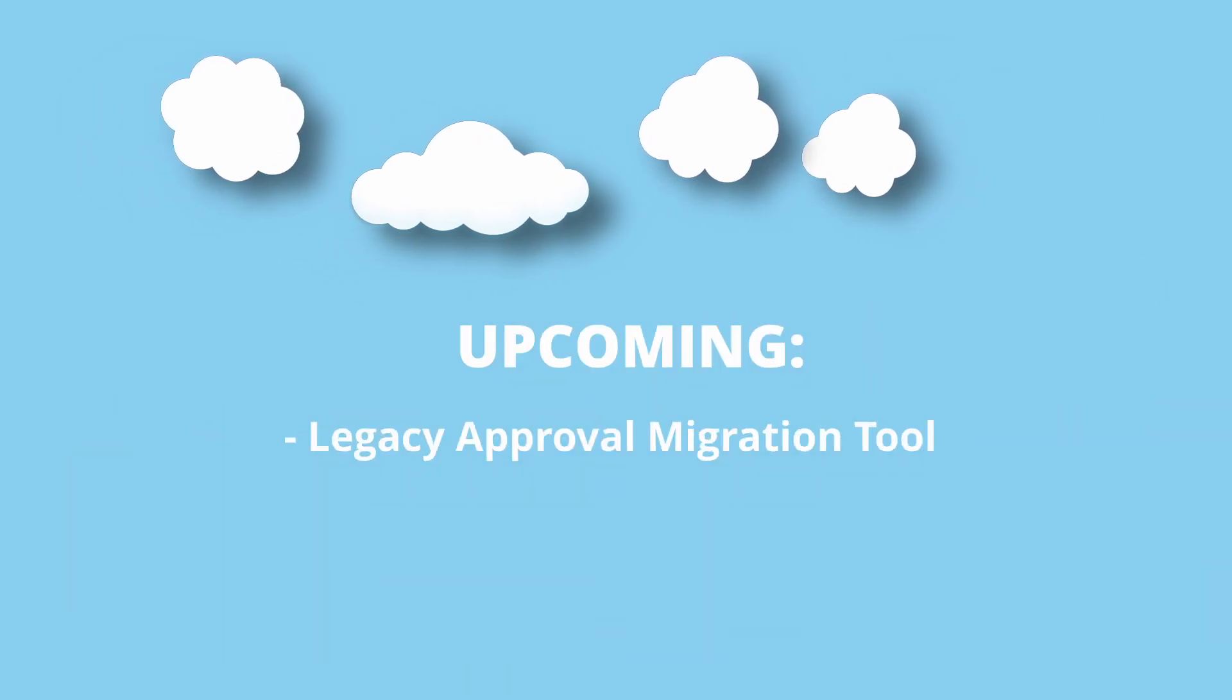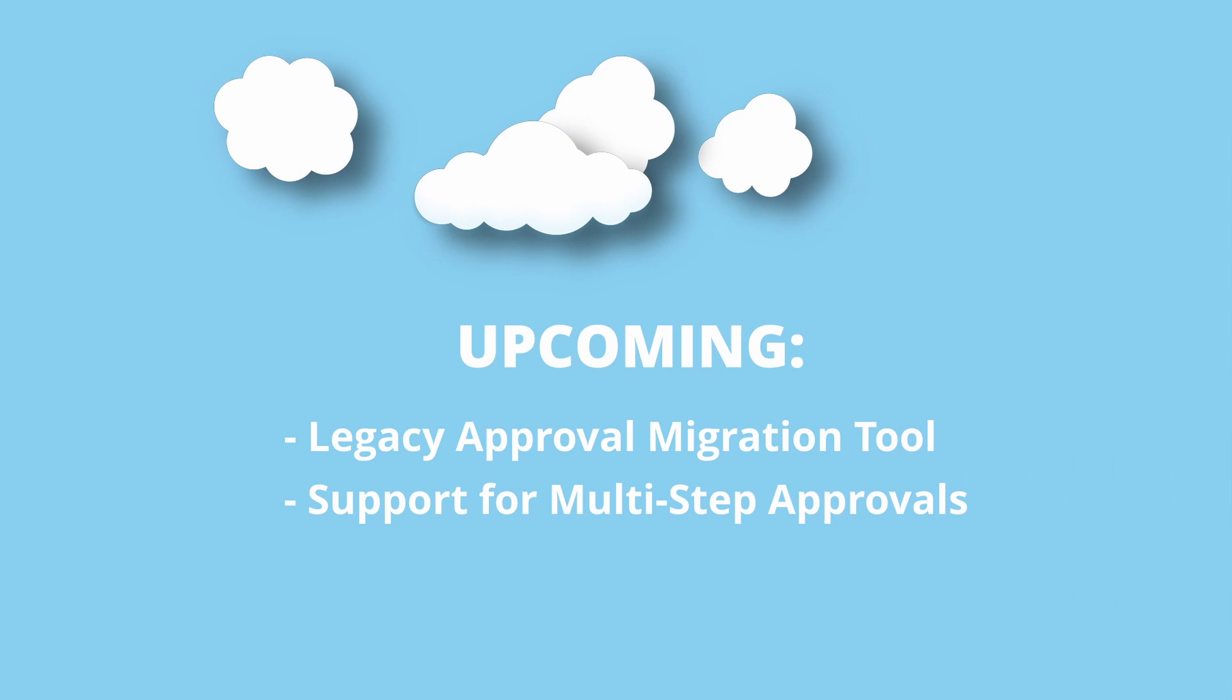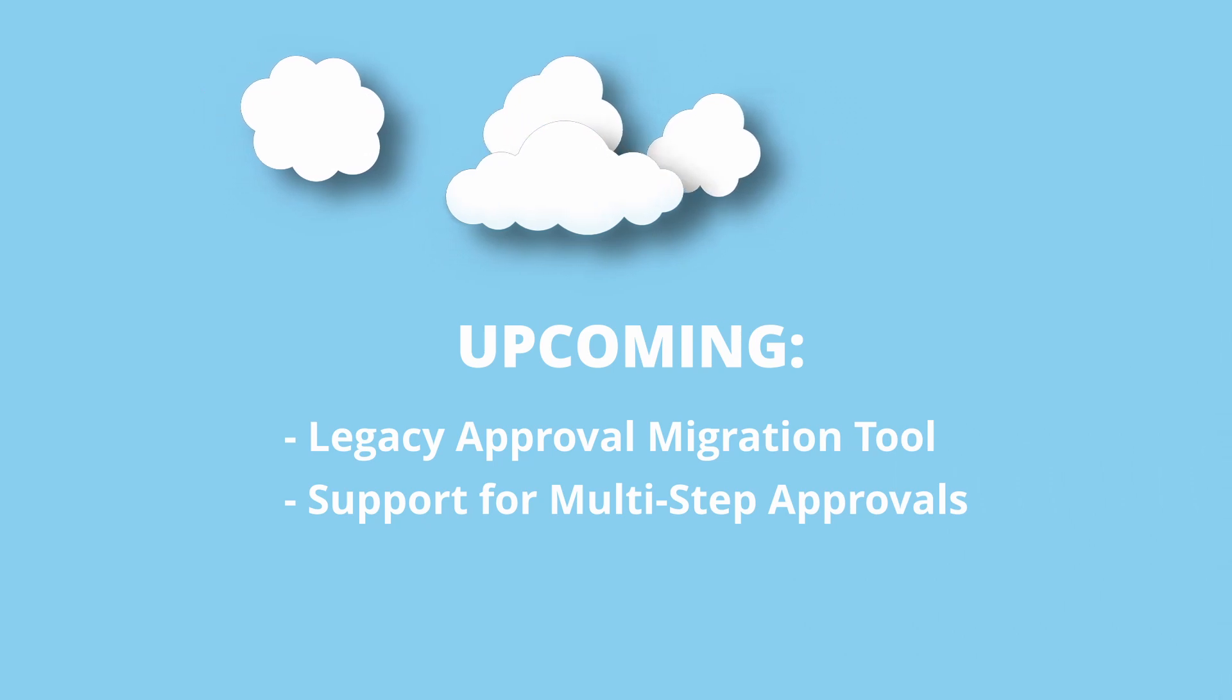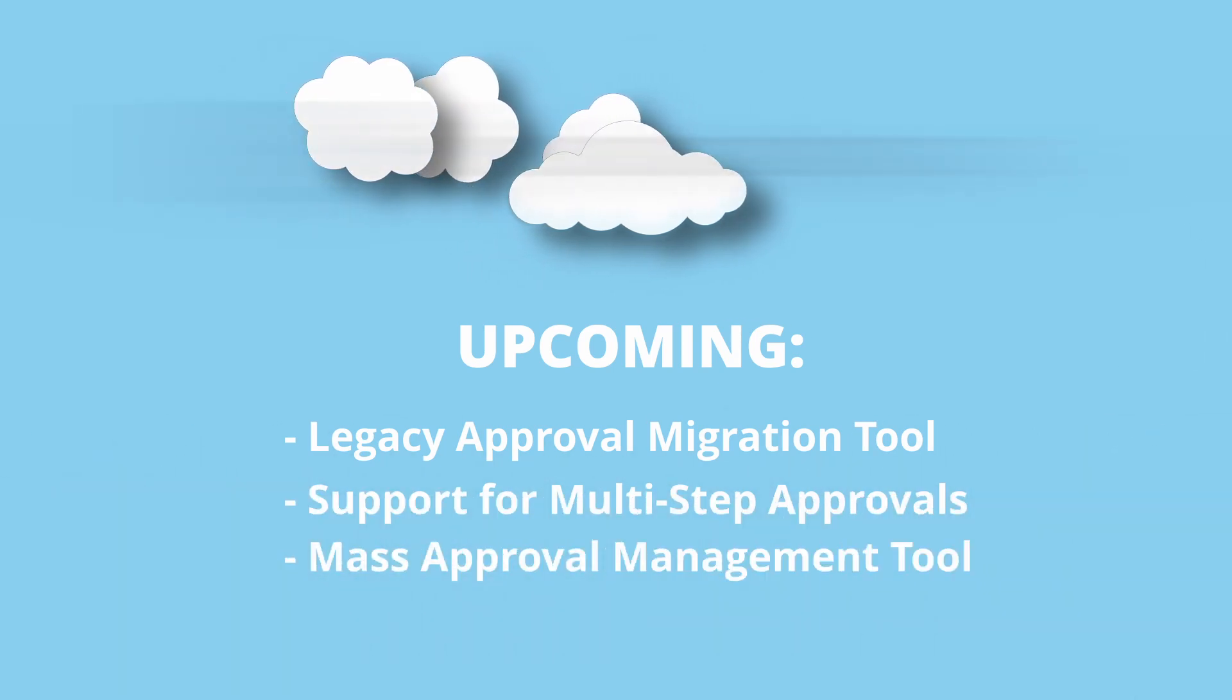And this is just the beginning. Stay tuned for a legacy approval migration tool, support for multi-step approvals, and a mass disapproval management tool.